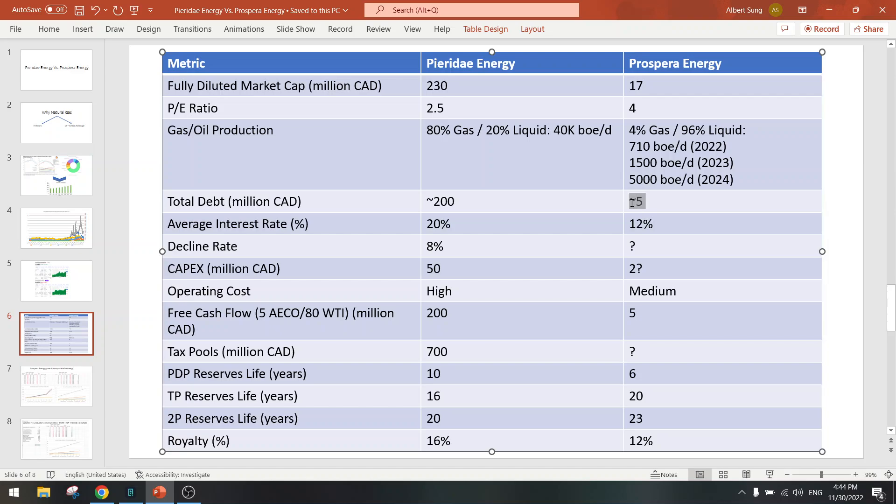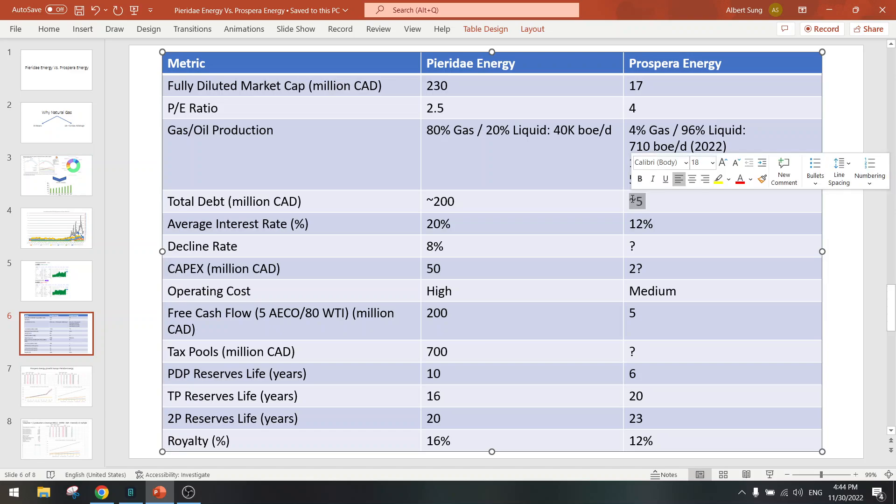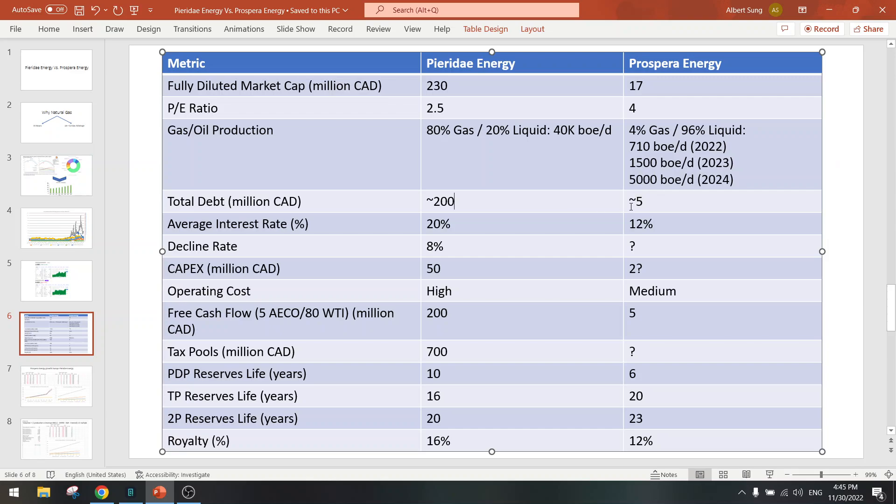They have very low convertible debt, so it could be that they try to push the stock price down to get a better deal to convert the debt into equity. So watch out for that, but it's only $5 million, $4 million, so there could be some dilution. Interest rate 12%.